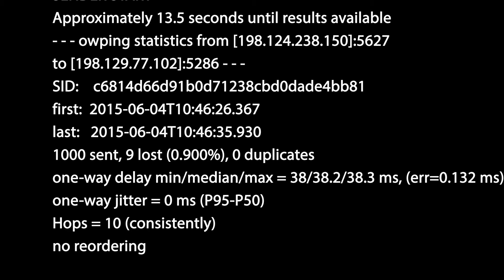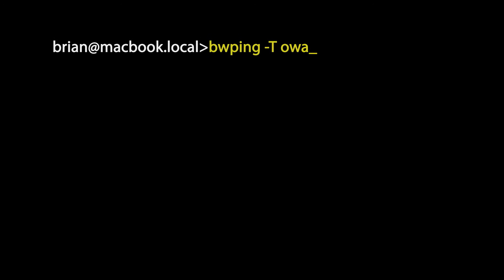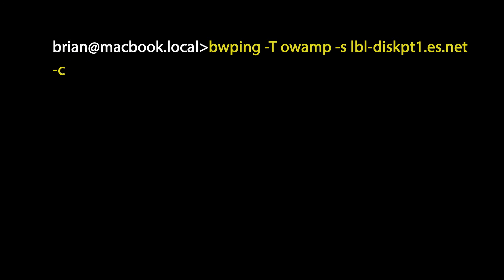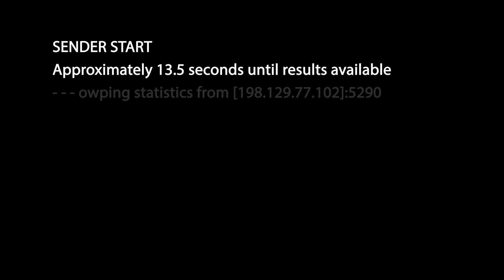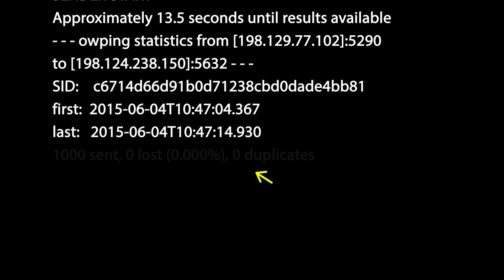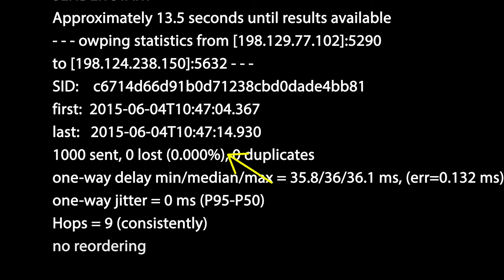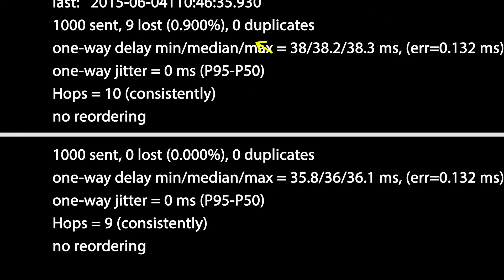There was 10 hops in that path and no jitter, no reordering. And here we got the results in the other direction, which in this case is clean. So in this case, in this particular path, we're showing packet loss in one direction and not the other direction. And it's a fairly low amount of packet loss, but it is enough to make a big performance impact.